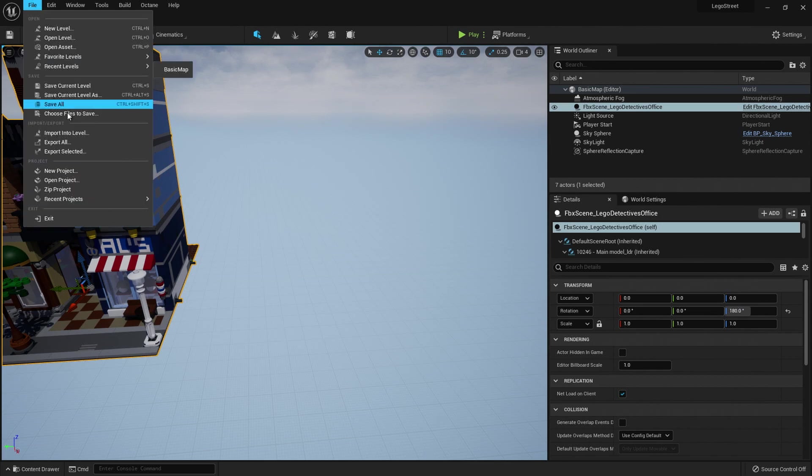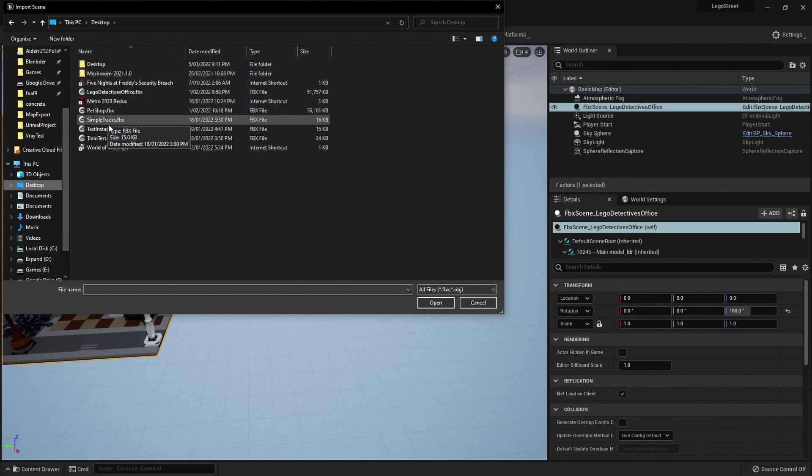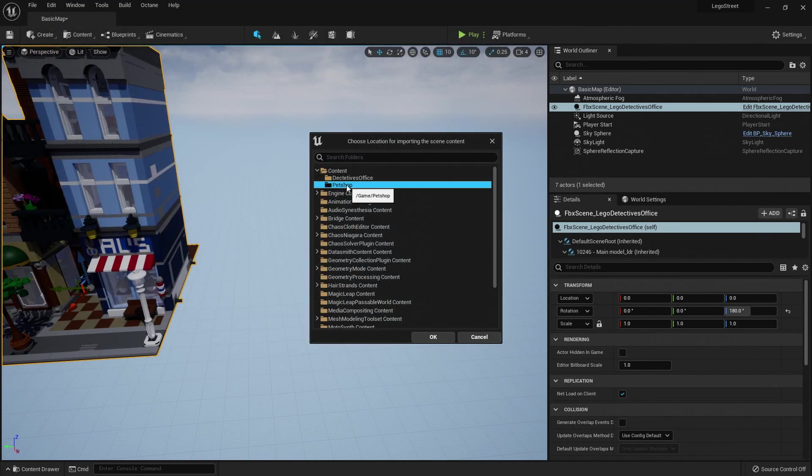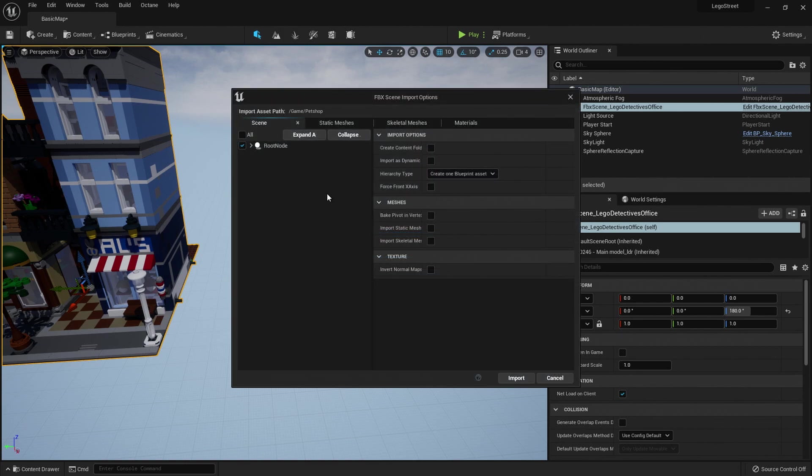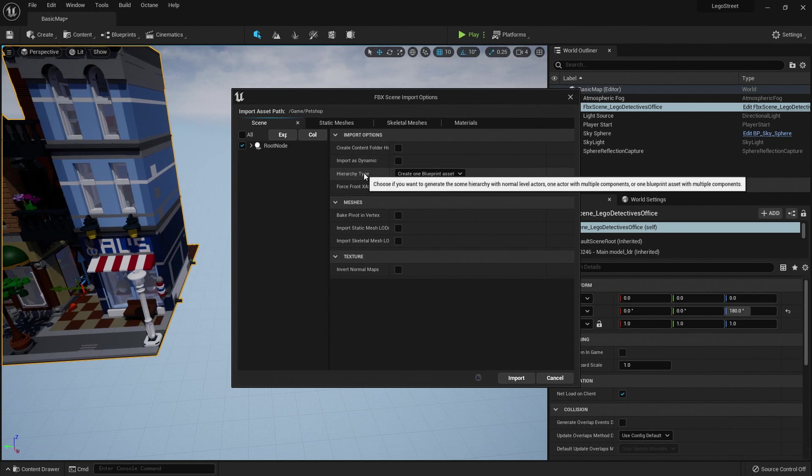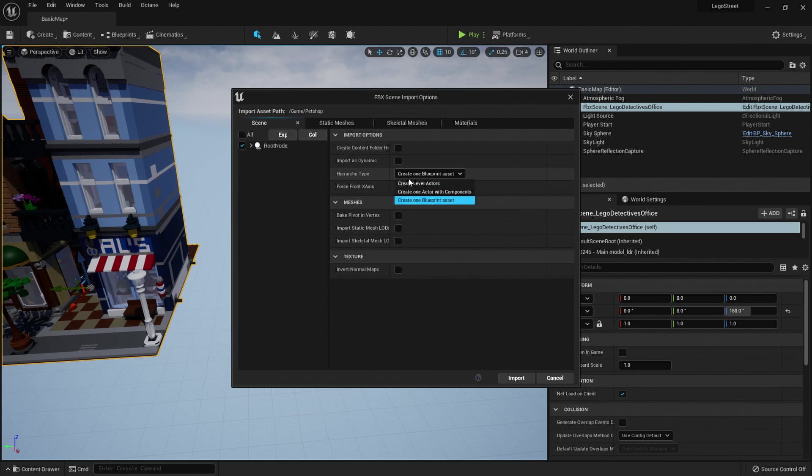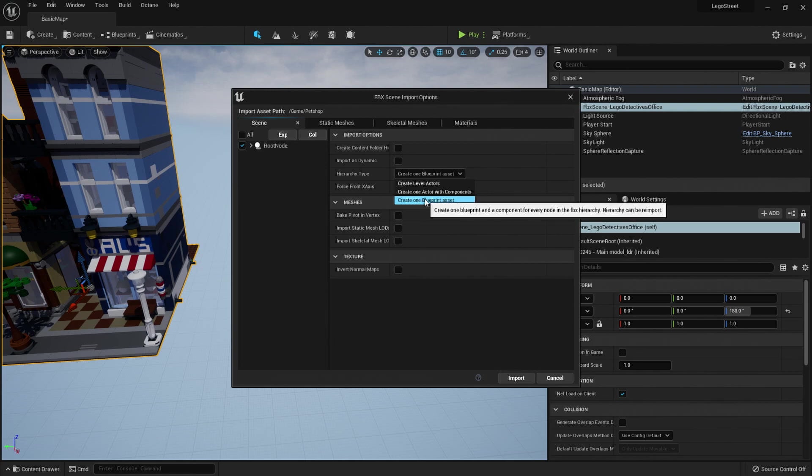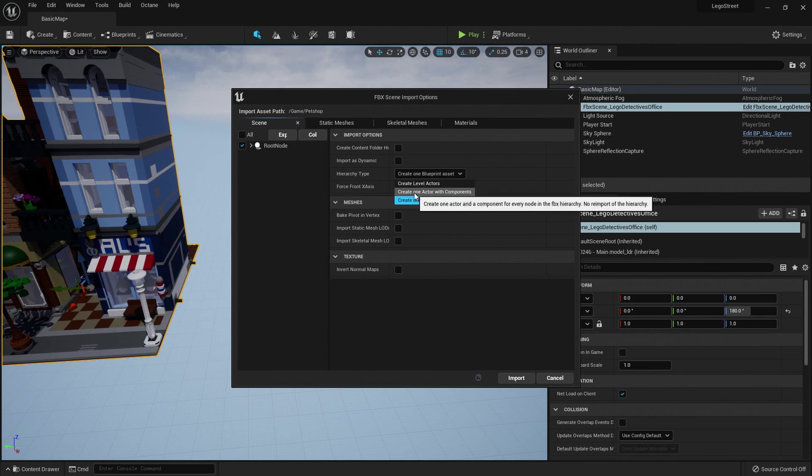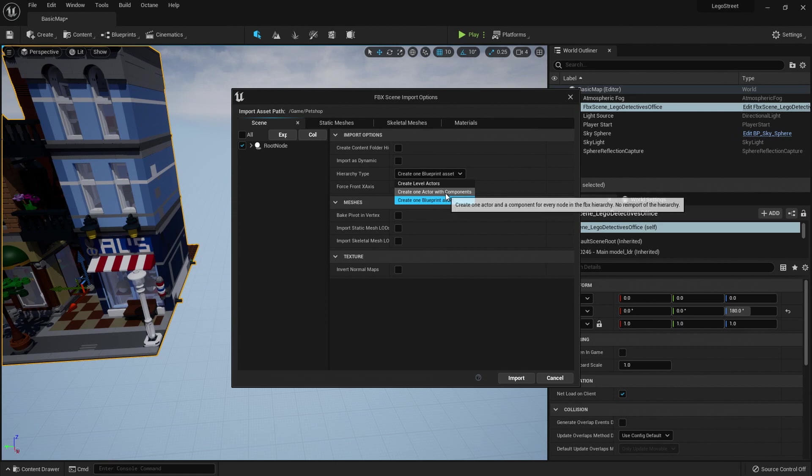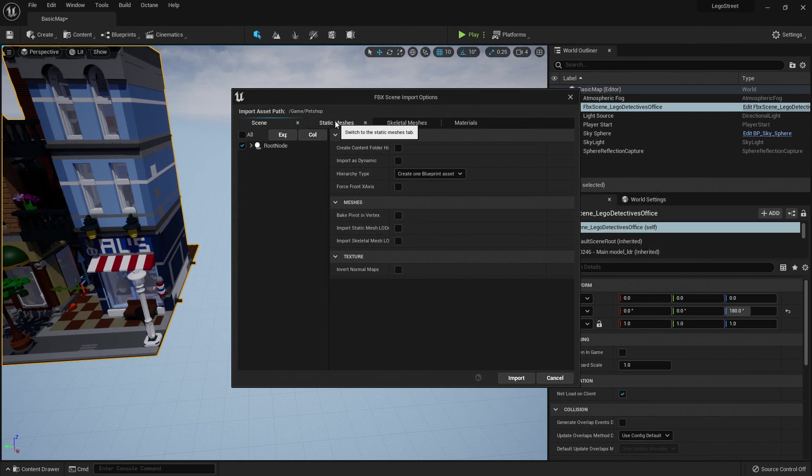So to do that, we go file and we go import into level. I'm then going to choose the FBX, which is the pet shop one here. And I'm going to choose pet shop as where it's going to dump all the models when it imports it. Now we get this dialog box, which gives us a few options. We can say how we want it. So whether we want it to import into a blueprint that then gets put into the scene, which works perfectly for our case here. But if we wanted it to just create it in the level or create one actor in the level with a bunch of components, we can choose those options as well. Have a few options for how we import things.